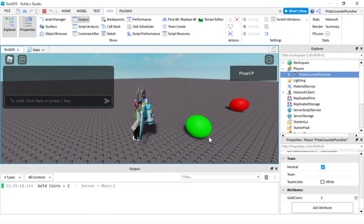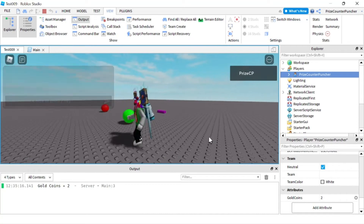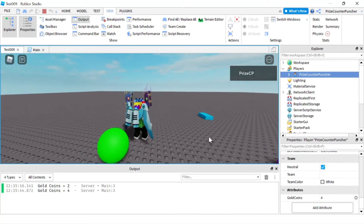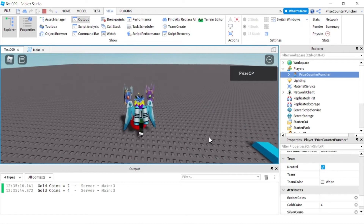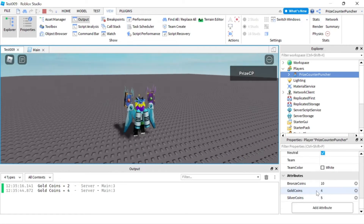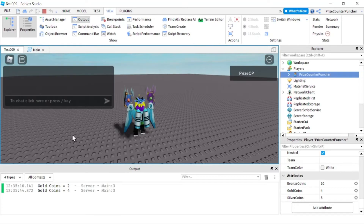If I go and grab the green ball one more time, it should go to four — and there it goes. Now if I grab the red ball, you can see that I have added 10 bronze coins and 5 silver coins, but there's no message in the output because we're only listening for the gold coins signal changes.